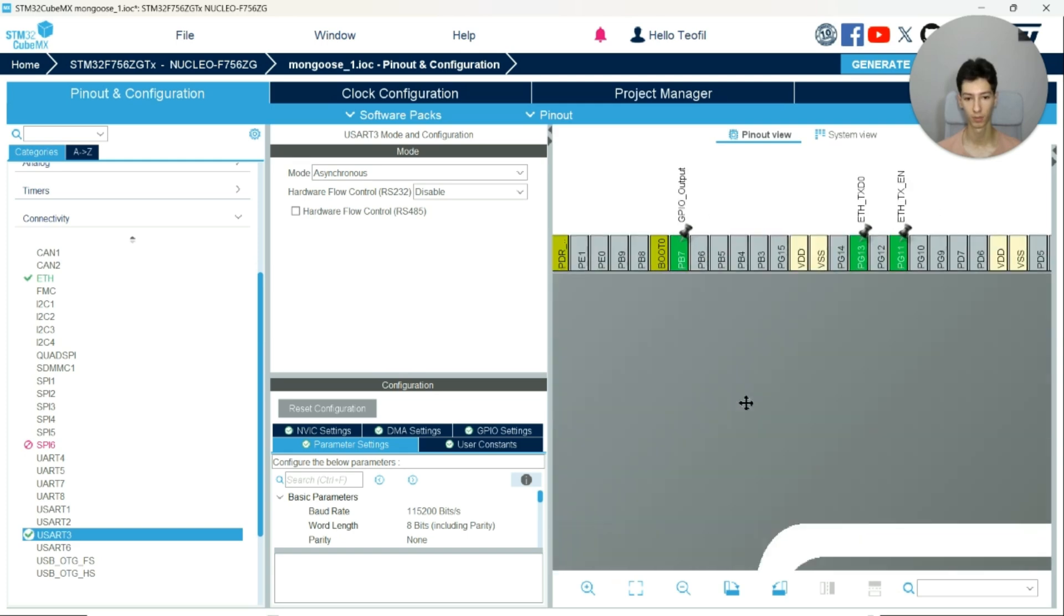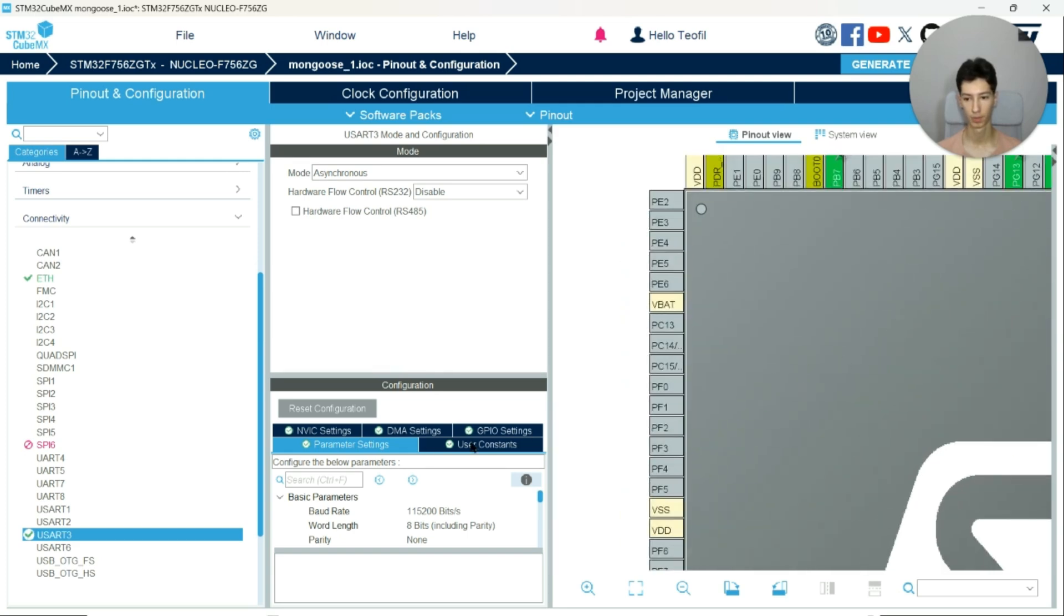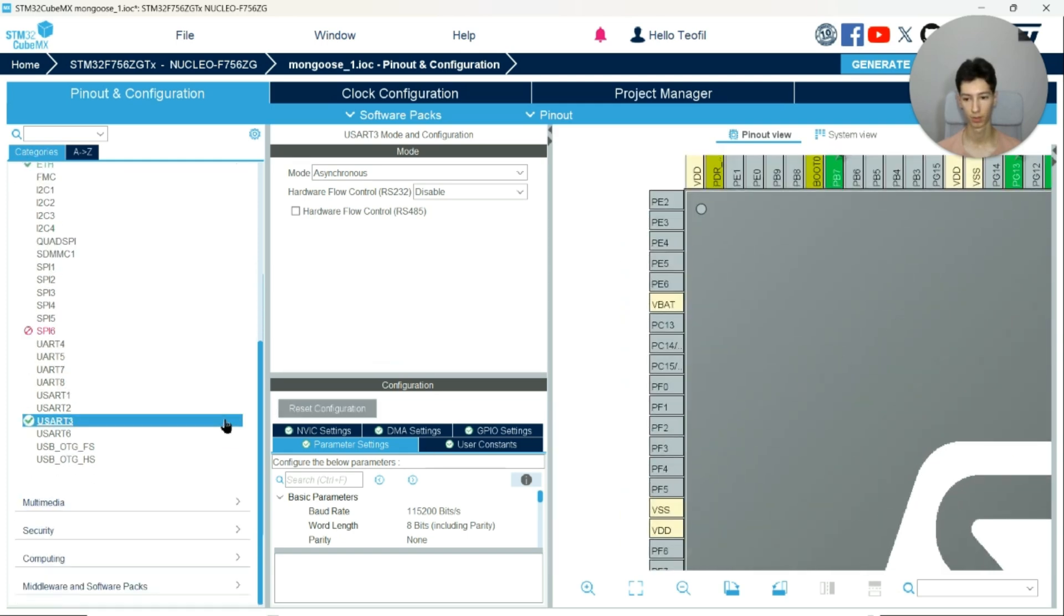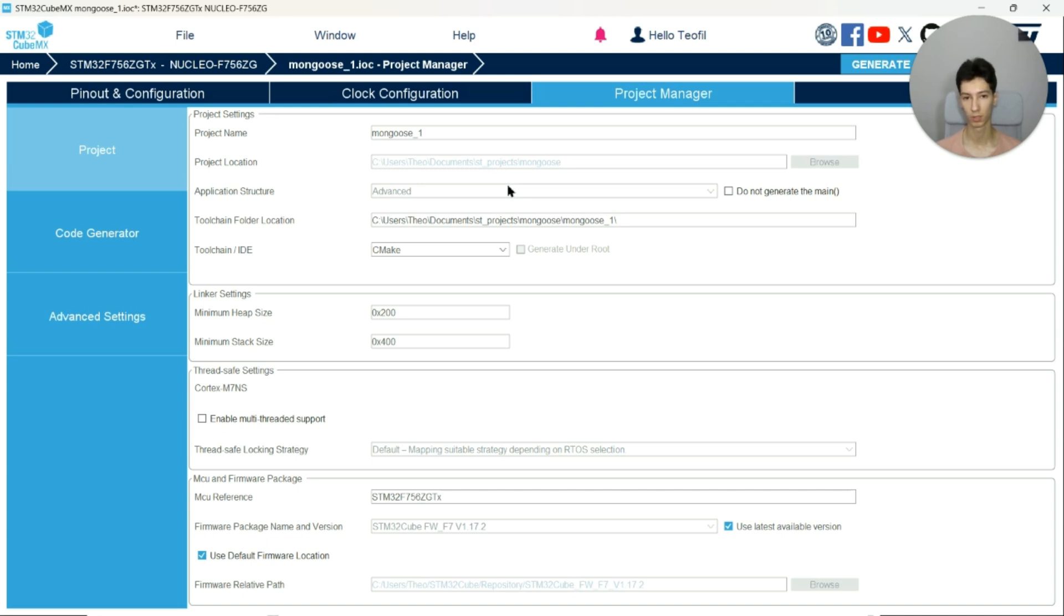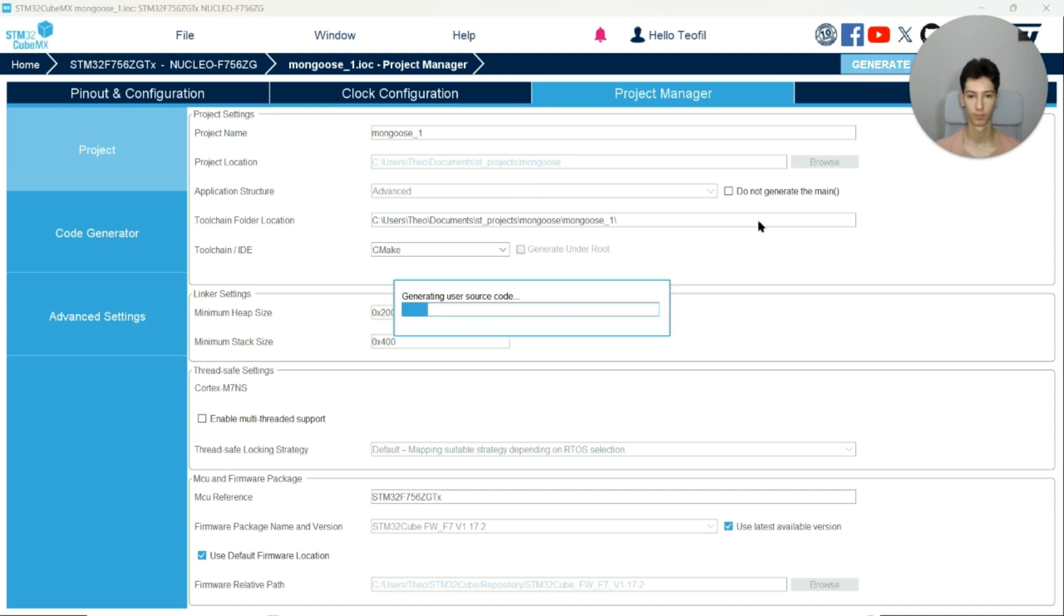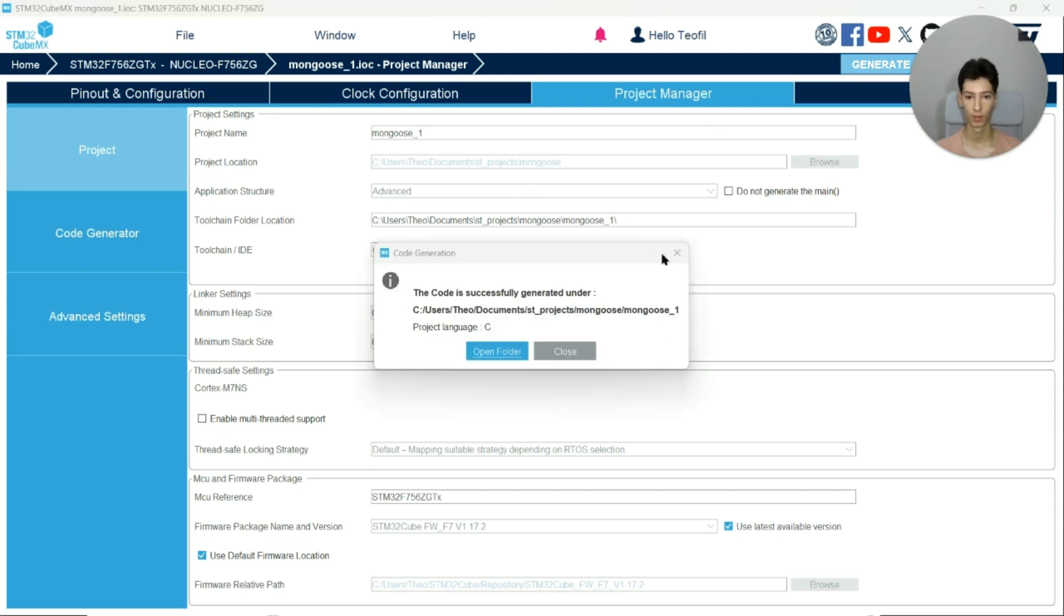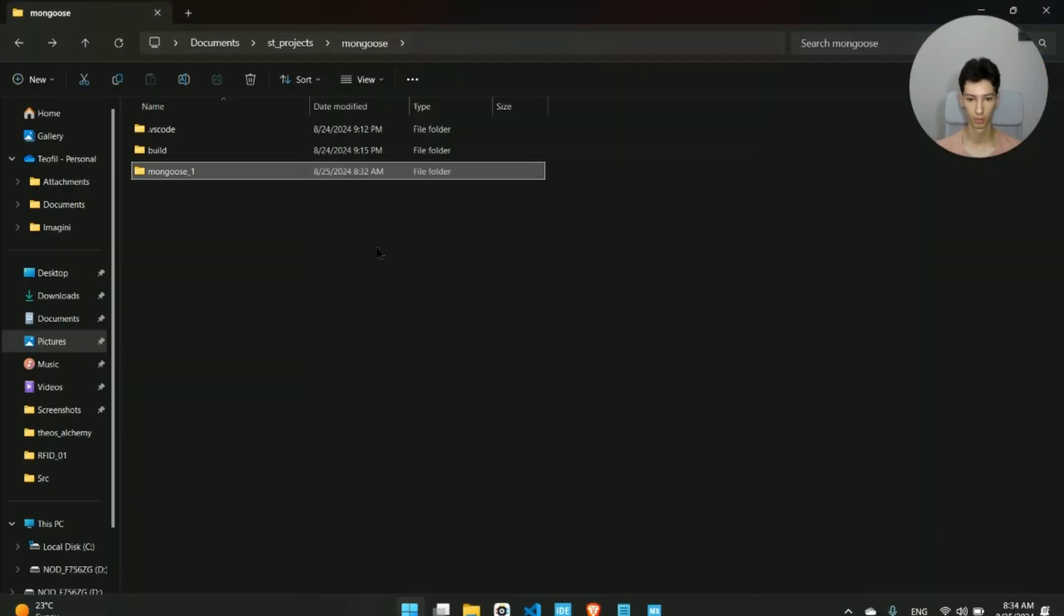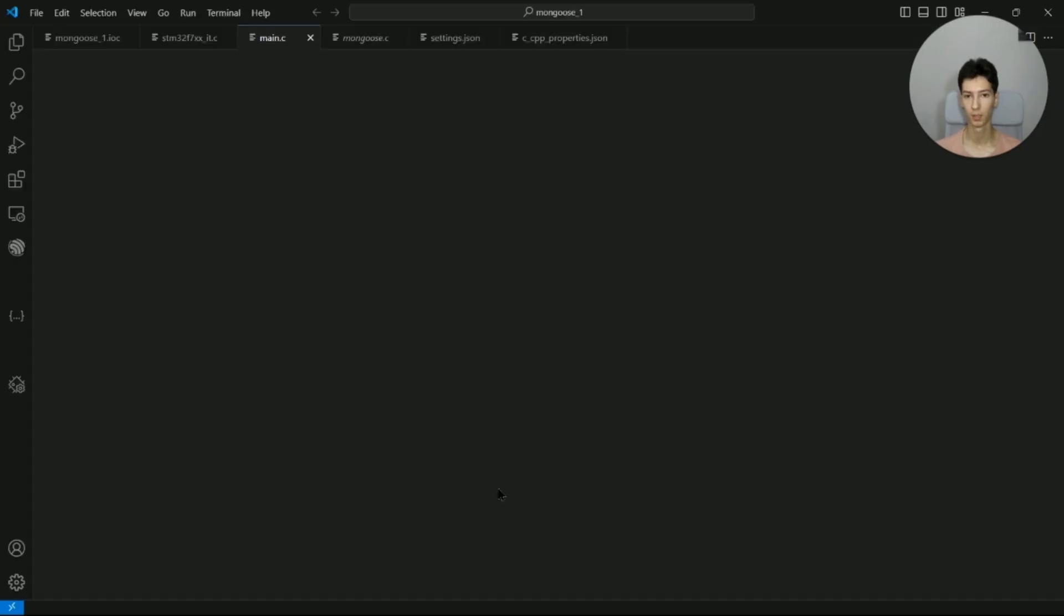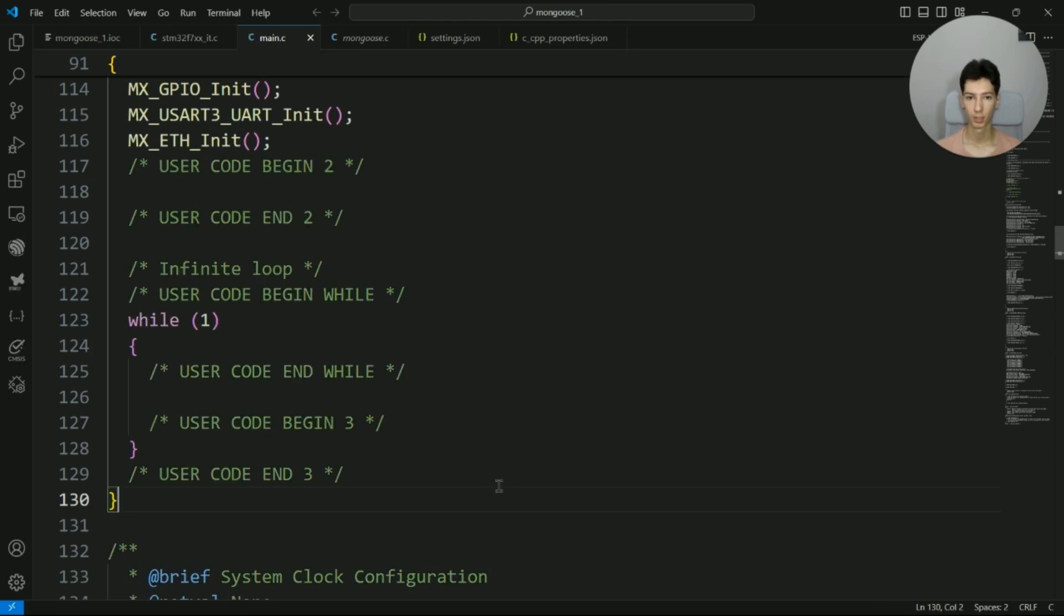Now enable a user LED, for instance PB7, and that's pretty much it. Go to project manager and generate the project with CMake because I'm using VS Code. I'll open the project in VS Code and enable the basic functionality in Mongoose.